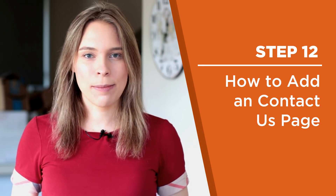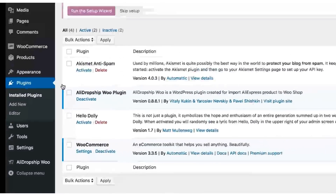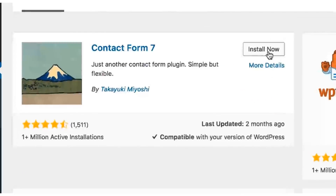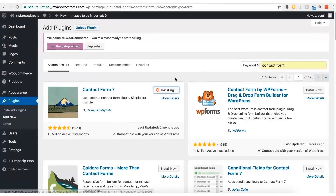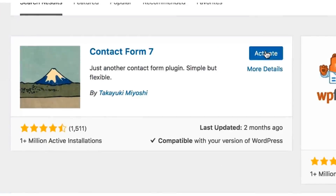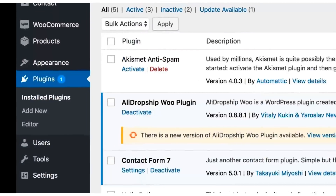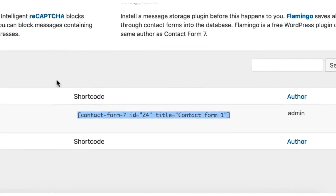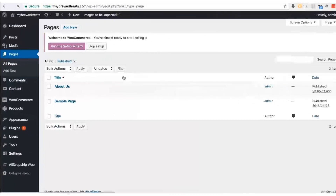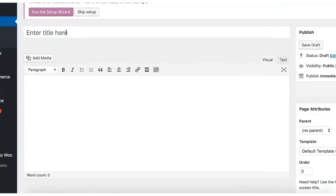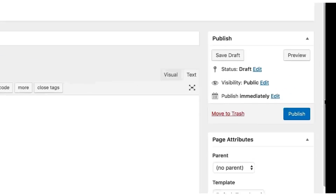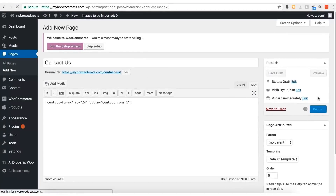Step twelve: how to add a Contact Us page. On the left sidebar, click the Plugins button, then click Add New. In the search bar, type 'contact form.' Click Install Now next to Contact Form 7 and let it install. Once installed, click the Activate button. Come back and click the button titled Plugins, then click the Settings button under Contact Form 7. Copy the shortcode on this page. Then click Pages, click Add New, type in a title — 'Contact Us' works great. Paste in the shortcode that we copied earlier, then click Publish. Messages from the contact form will be sent to the email address you created with your WordPress account.